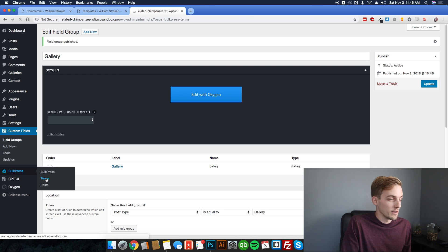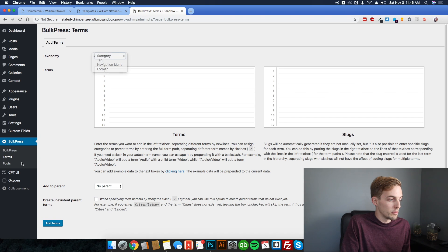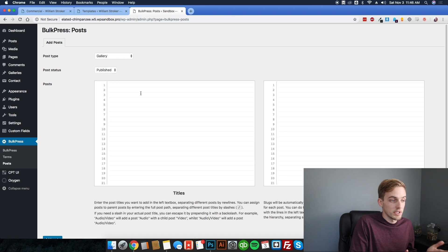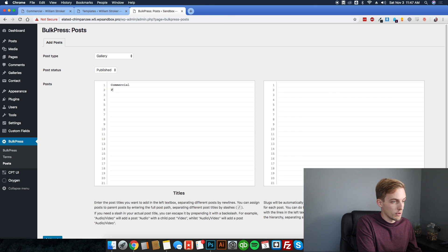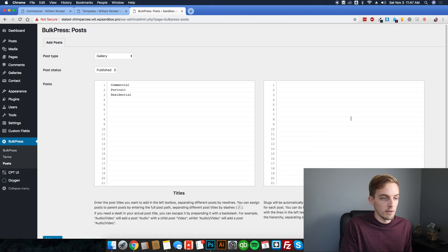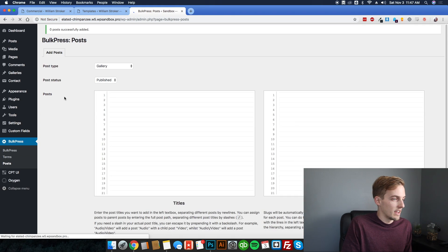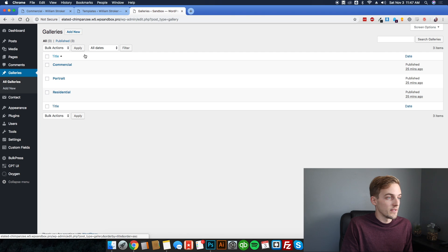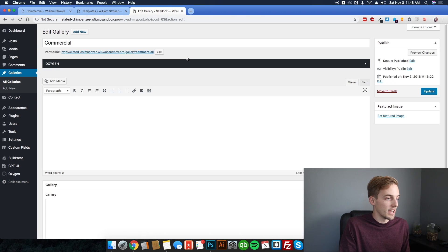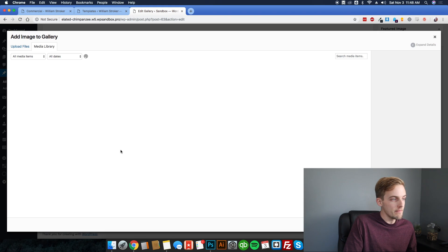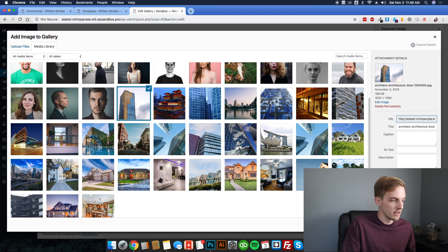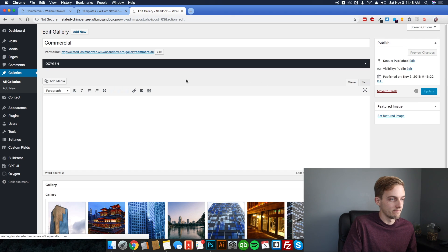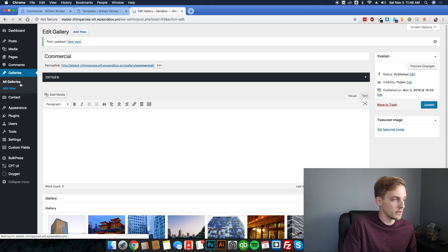Using Bulk Press, change the post type to gallery and enter the three post names: commercial, portrait, and residential. Click add, and now if we go under our galleries section you can see all three are there. Adding photos is extremely simple — click on edit, then click on add gallery. Under our commercial section, select all the commercial shots, click select, then publish or update and that one's done.